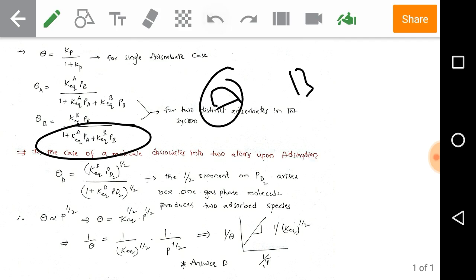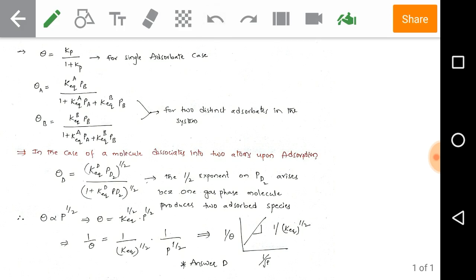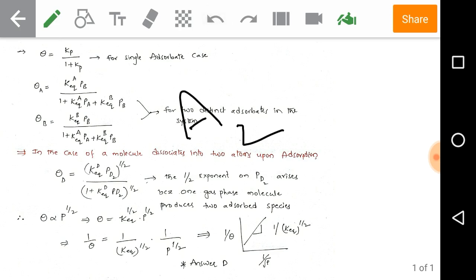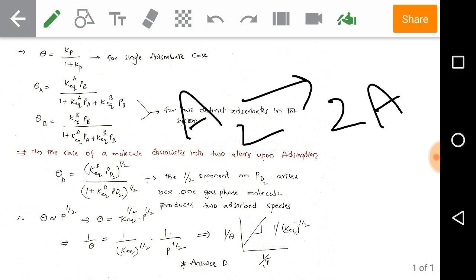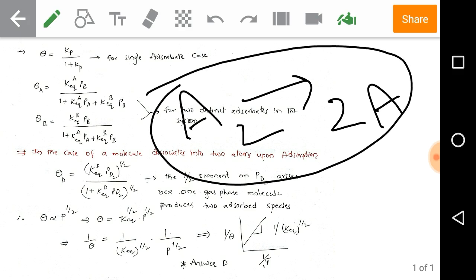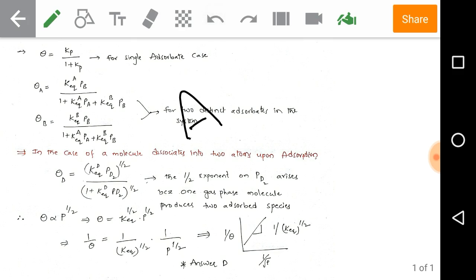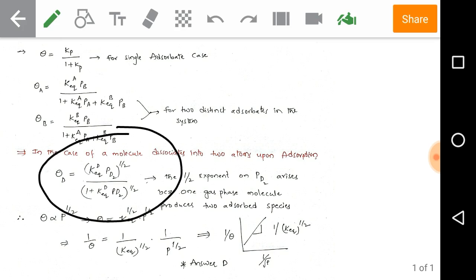Now, in the case where a molecule dissociates into two atoms upon adsorption — which is the case given in our problem — A₂ dissociates into two A molecules and adsorbs on the surface. This is a dissociation reaction followed by adsorption. Whenever this kind of case occurs, we use a modified Langmuir adsorption expression.